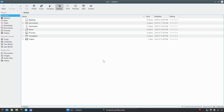If this is your first time ever seeing or hearing about Dolphin File Manager - Dolphin is part of the KDE desktop. That desktop can run on top of GNU Linux distributions or operating systems. Dolphin can be used outside of the KDE desktop environment; however, the implementation is not always as good as it will be if you're running it within KDE.